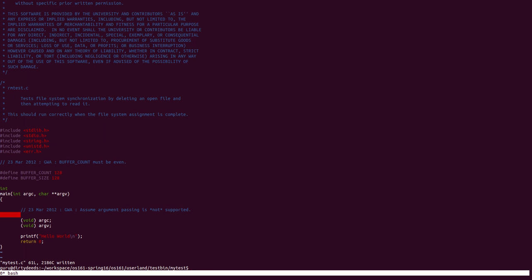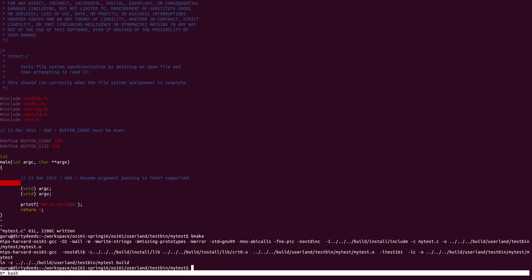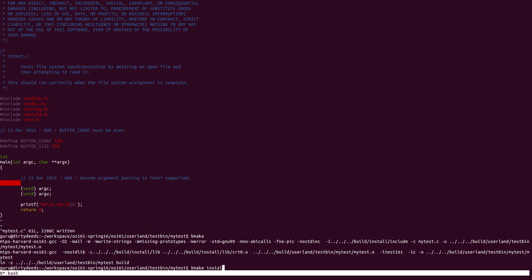Save the file and do a bmake. As you can see, bmake completed successfully and if I do a bmake install, this test will be installed in my root directory.